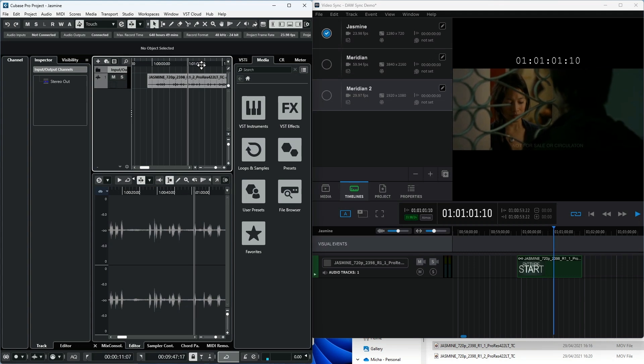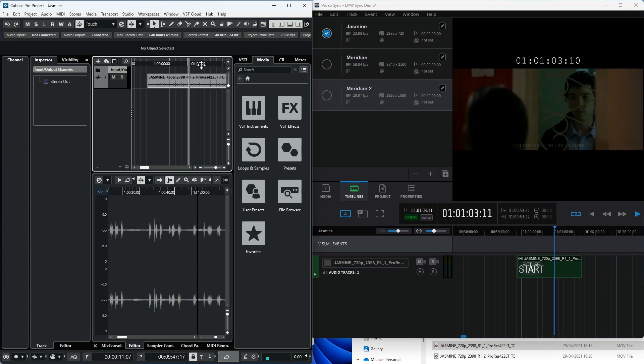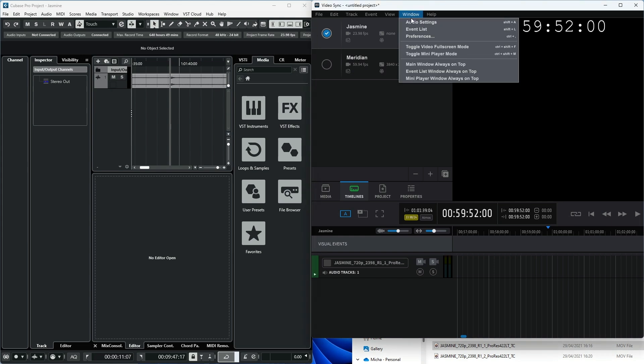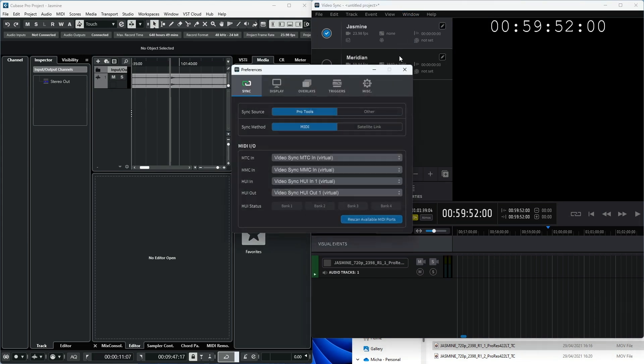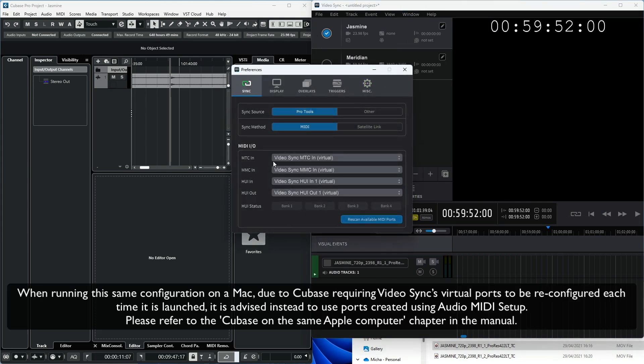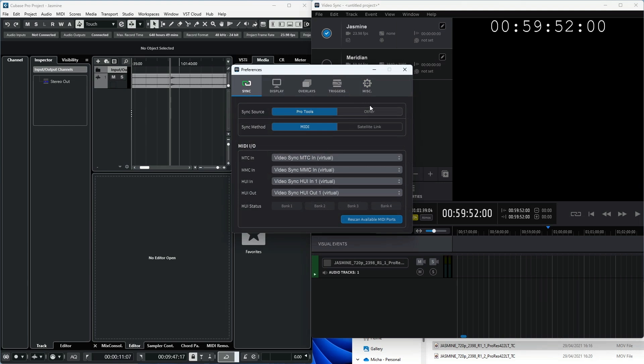When running VideoSync on the same Windows computer as Cubase, you can use the default virtual MIDI timecode and MIDI machine control ports in VideoSync, which can be seen in the Sync Preferences tab. These ports are created when VideoSync is installed and are permanently available to Cubase, even when VideoSync is closed.